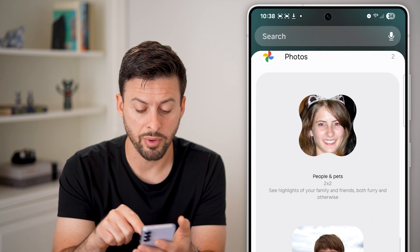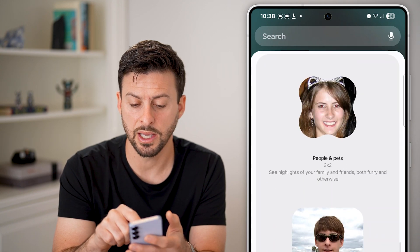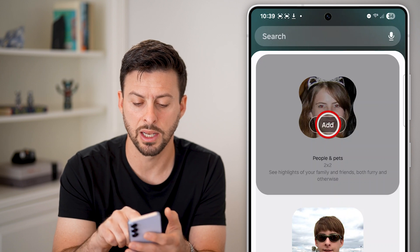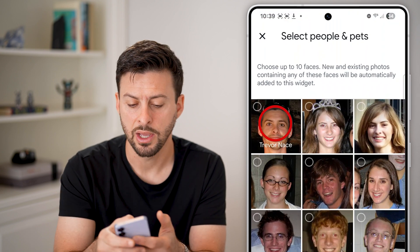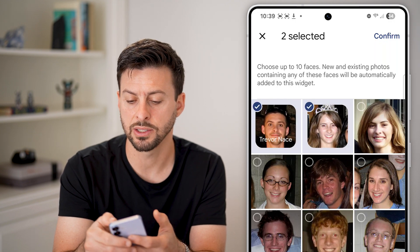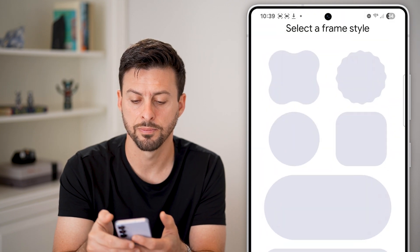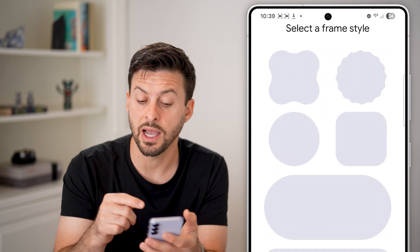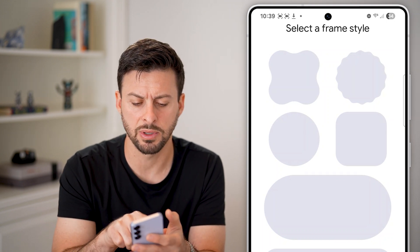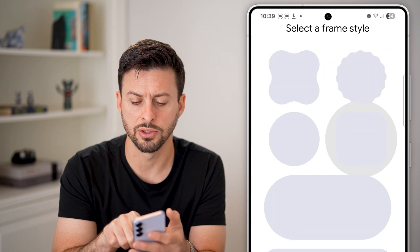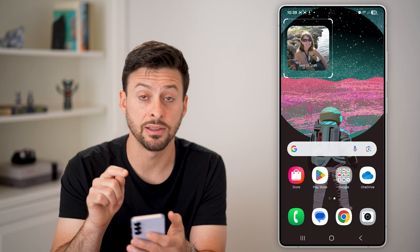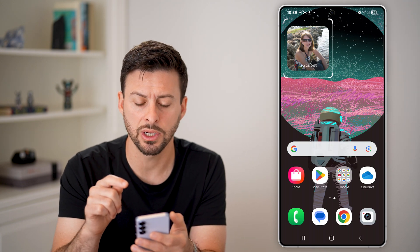You can choose people and pets or your memories. Let's say I want to choose people and pets and hit add. Then choose a couple of different people to add to this widget and hit confirm. I can choose what style I want it to look like — let's say this kind of rounded square — and just like that, it adds that specific photo widget.